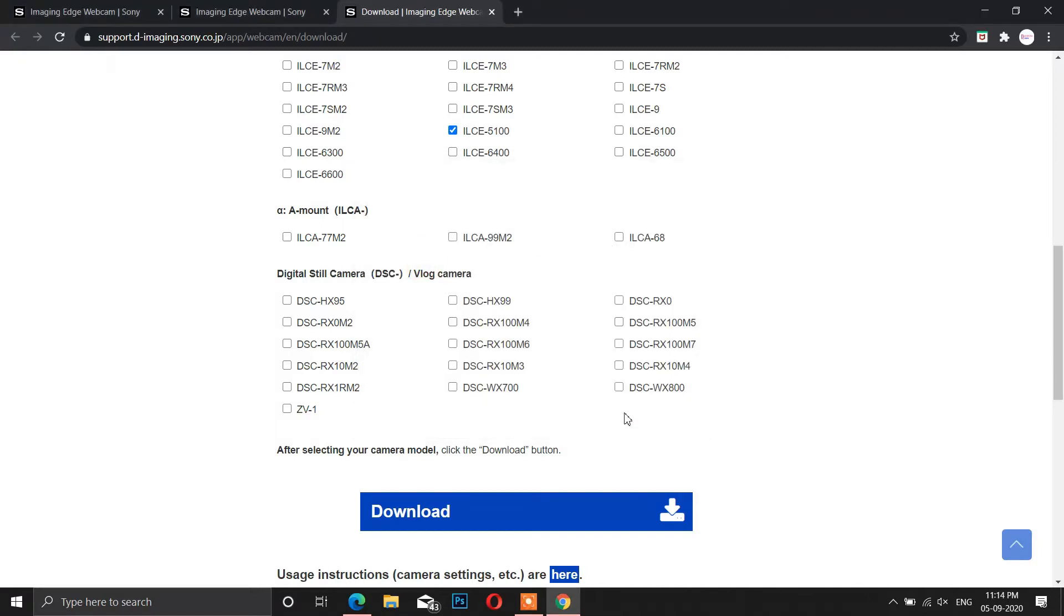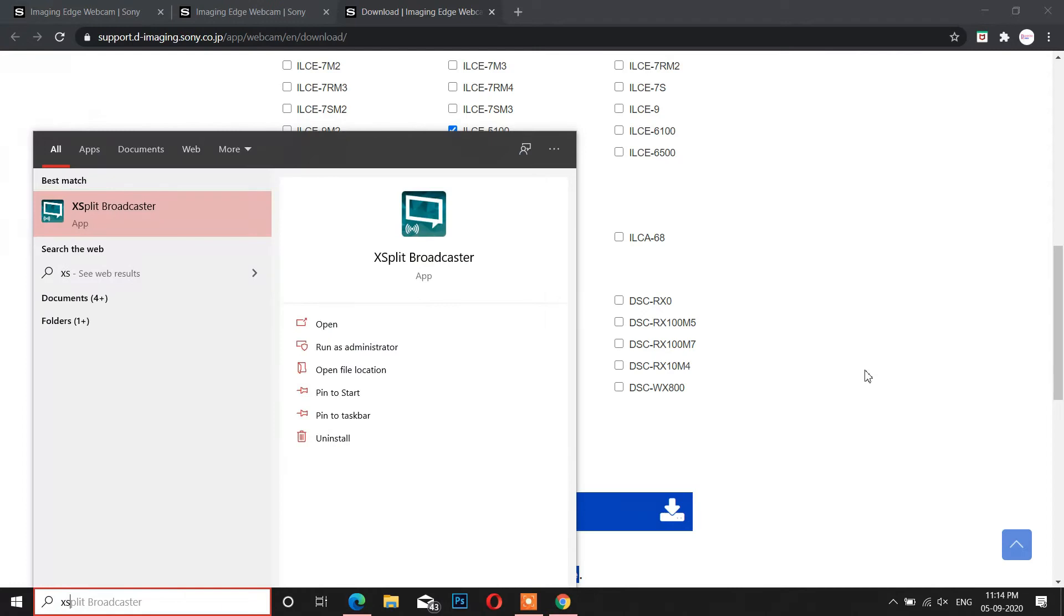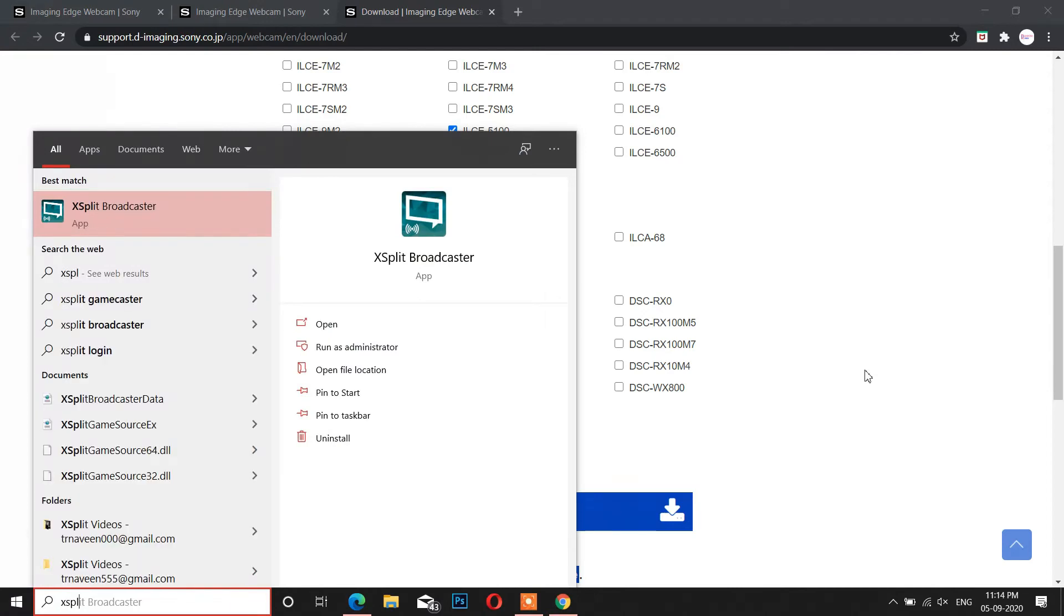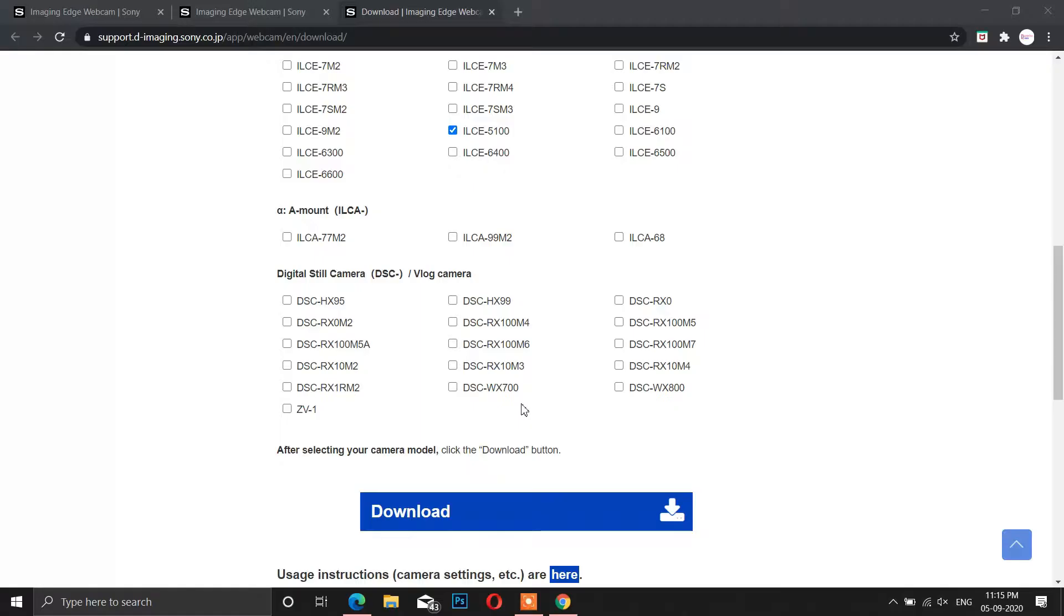After the software has installed, you can't find the application file under any of the folders or even in all programs under the control panel.